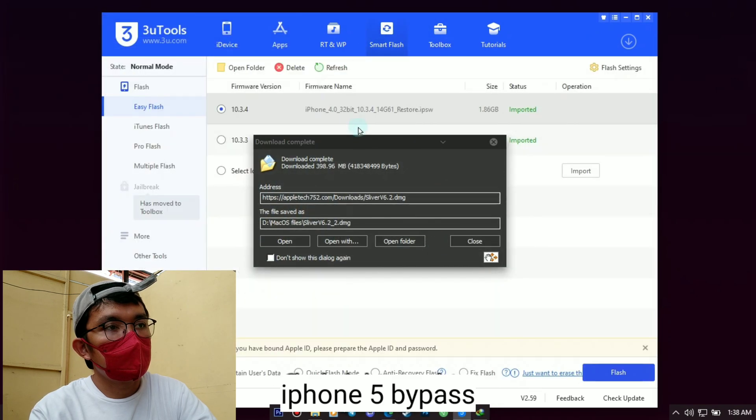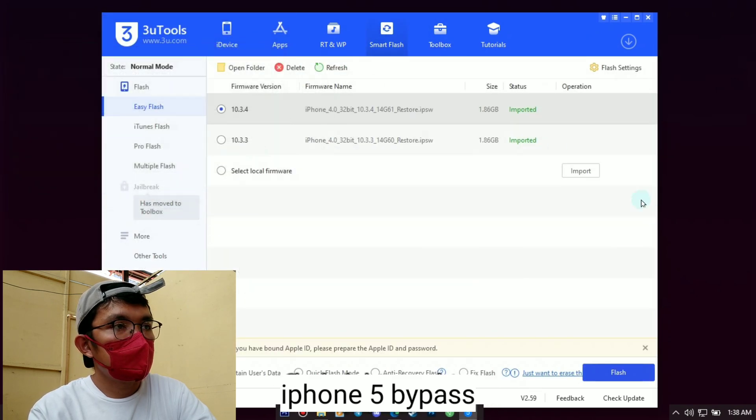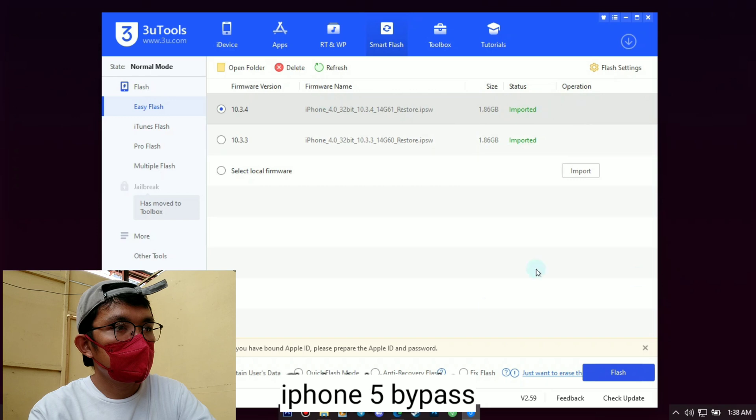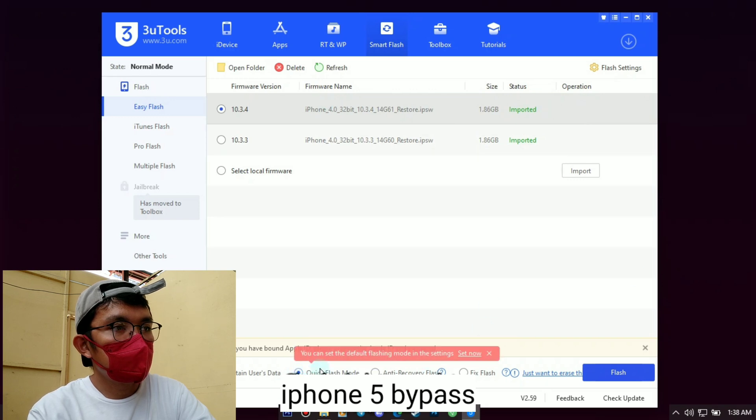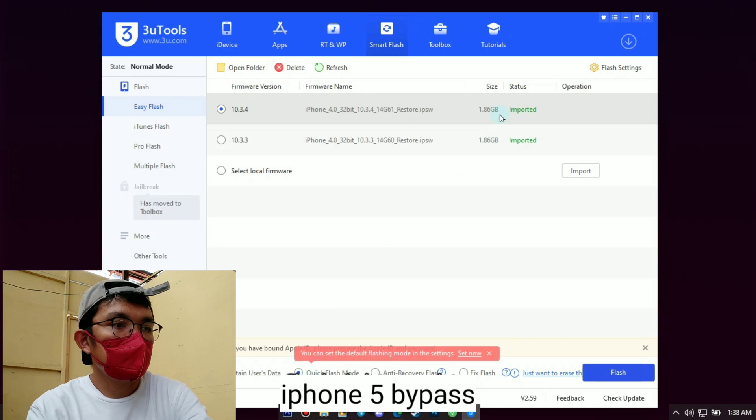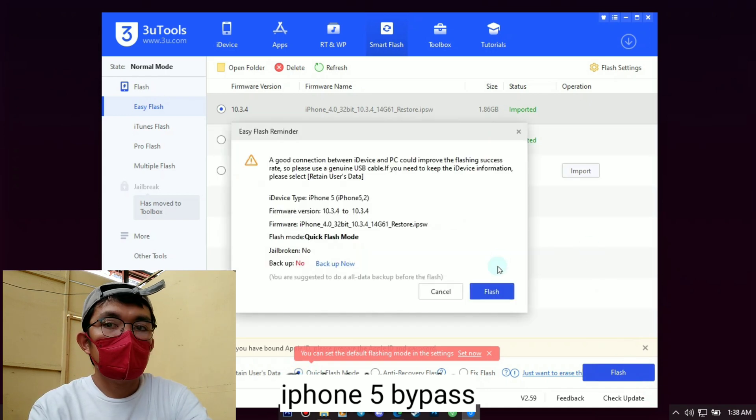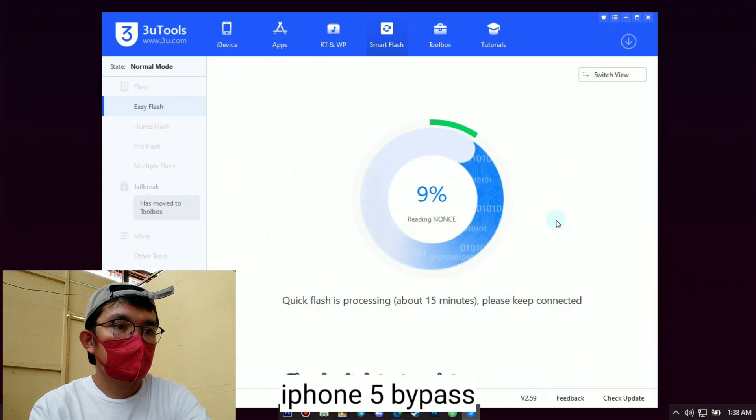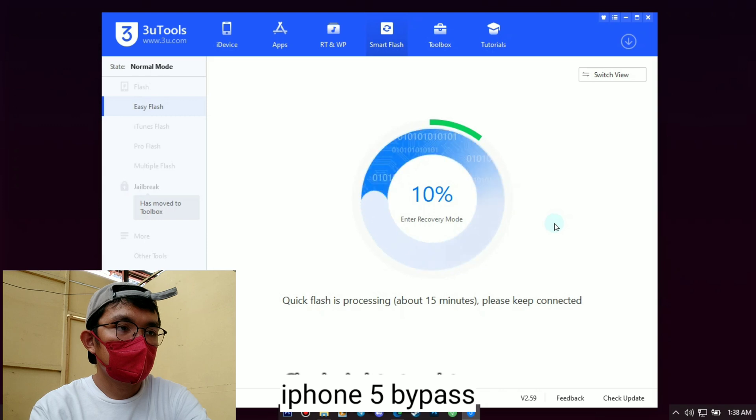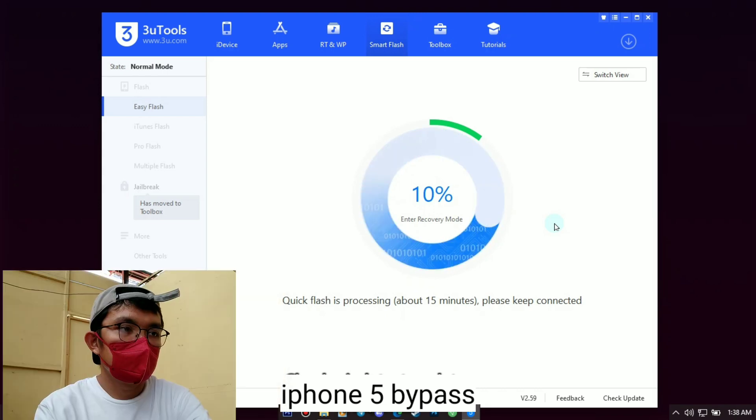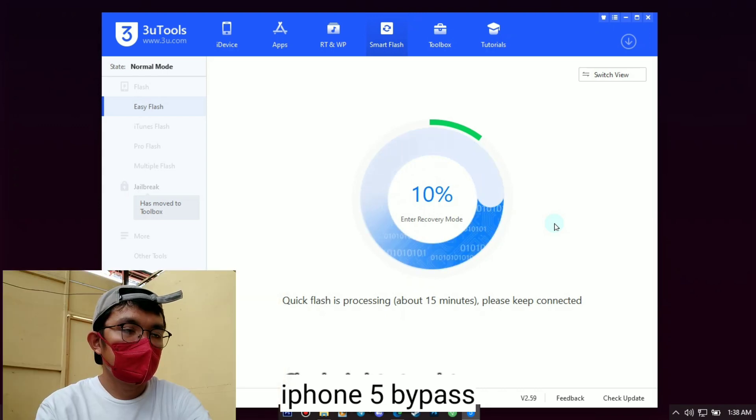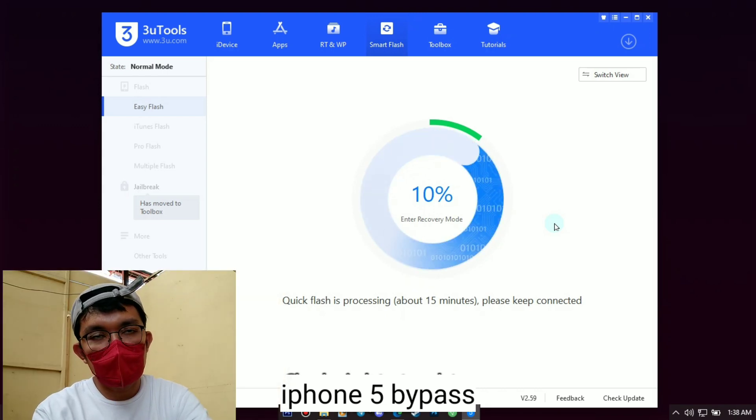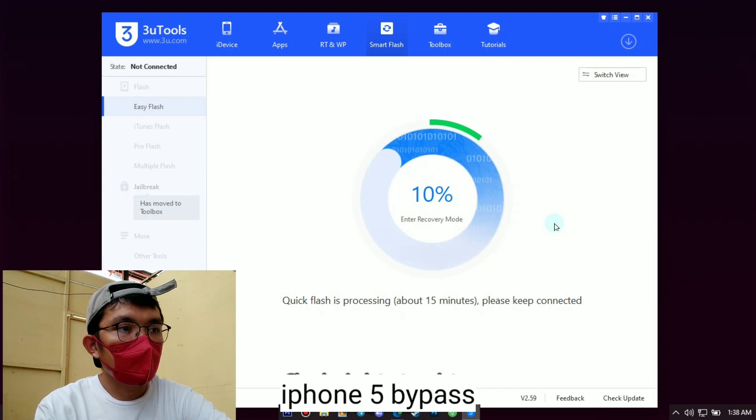Okay, so the download is complete. So let's start, let's restore the unit first. Import your downloaded iOS 10.3.4 version then press Quick Restore Mode. After that press the flash button. If something pops up like this, just press the flash button again. So let's just wait for the flashing to be 100%.